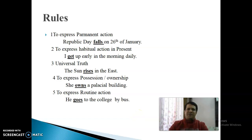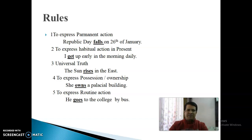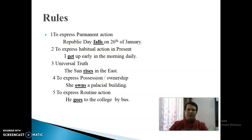First Point: To Express Permanent Action — जो Action Permanent है, उसको show करने के लिए हम Present Indefinite Tense use करते हैं। For example: 'Republic Day falls on 26th of January.' Republic Day हर साल 26 January को आता है — यानि यह Permanent Action है कि 26 January की तारीख हमेशा Republic Day होती है। तो जब भी कोई Permanent Action हो, Present Indefinite Tense use करते हैं।